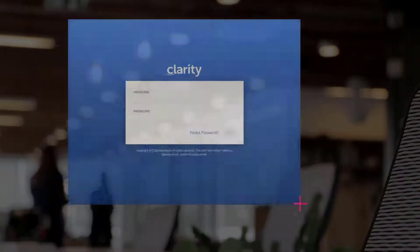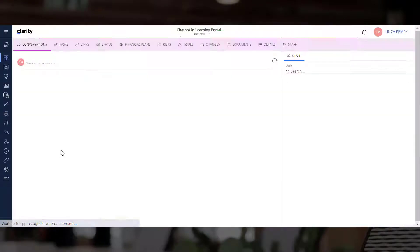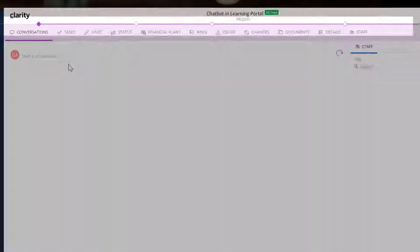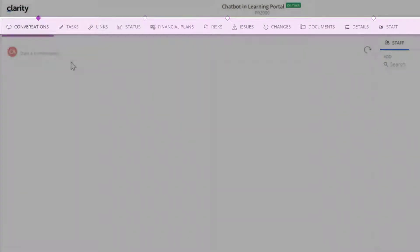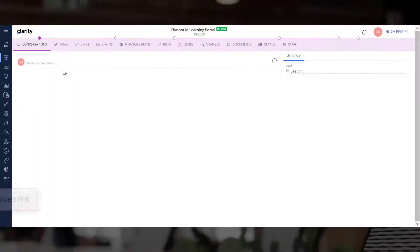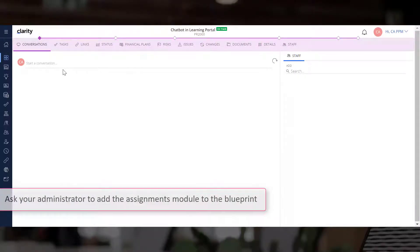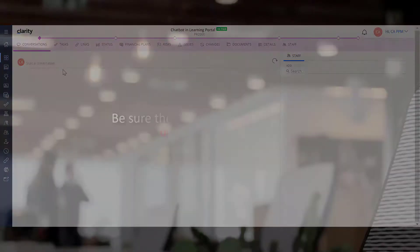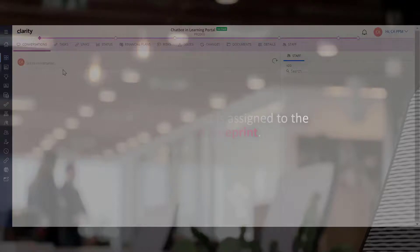Let us log into Clarity Open Projects. If you do not see the Assignments module when you open a project, ask your administrator to add the Assignments module to the blueprint. Be sure the project is assigned to the updated blueprint.